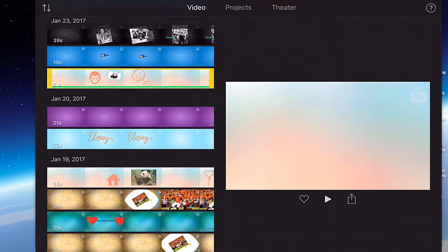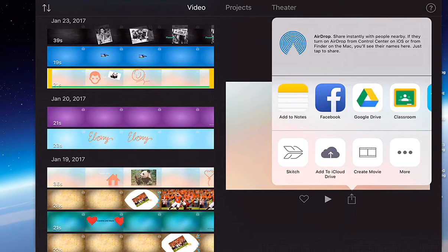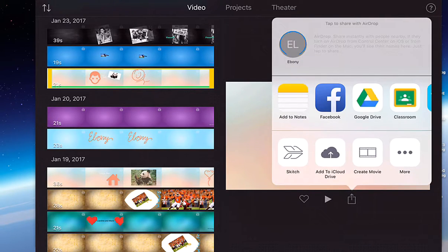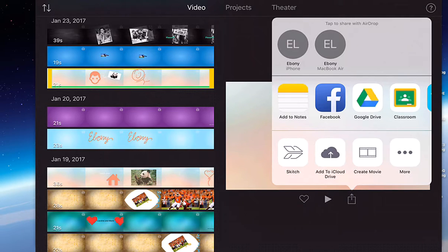You can share it or you can start a new iMovie project from this browser. So if I tap here this gives me all the different ways I can share this video with others.